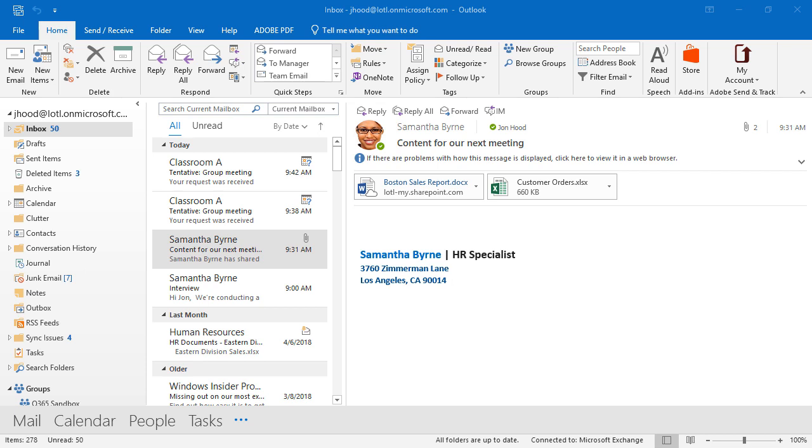In this video, I'd like to talk about Microsoft Office 365 Groups. This is a great way for you to work with your team in a very easy and simple and intuitive way. Let me show you how.